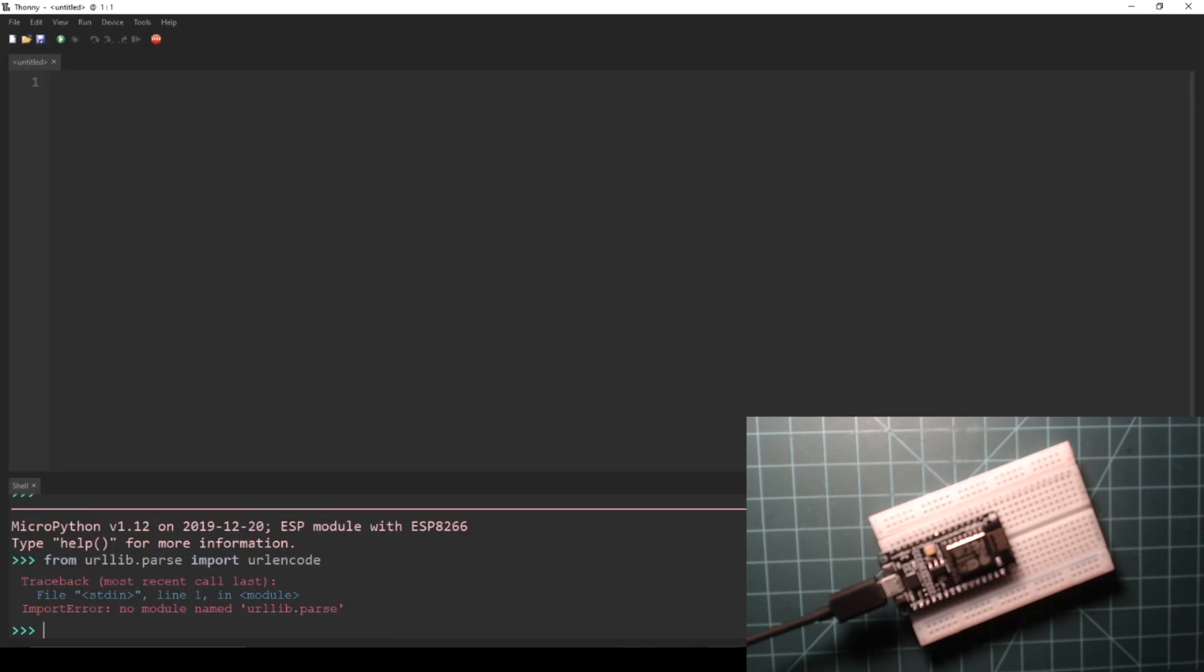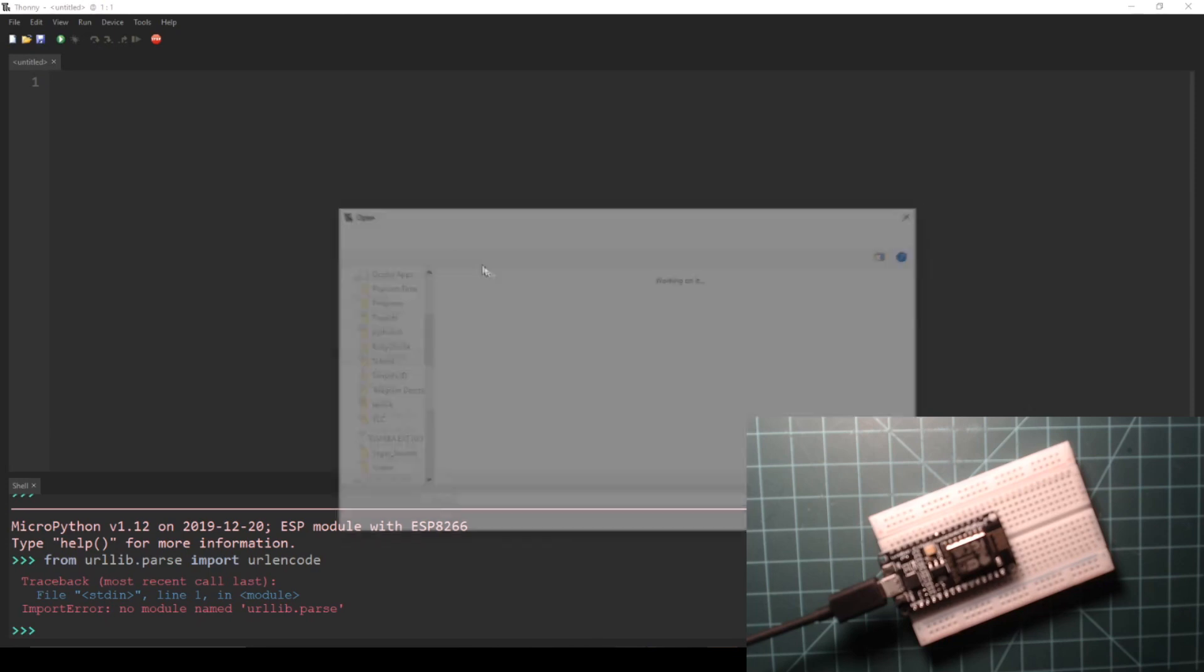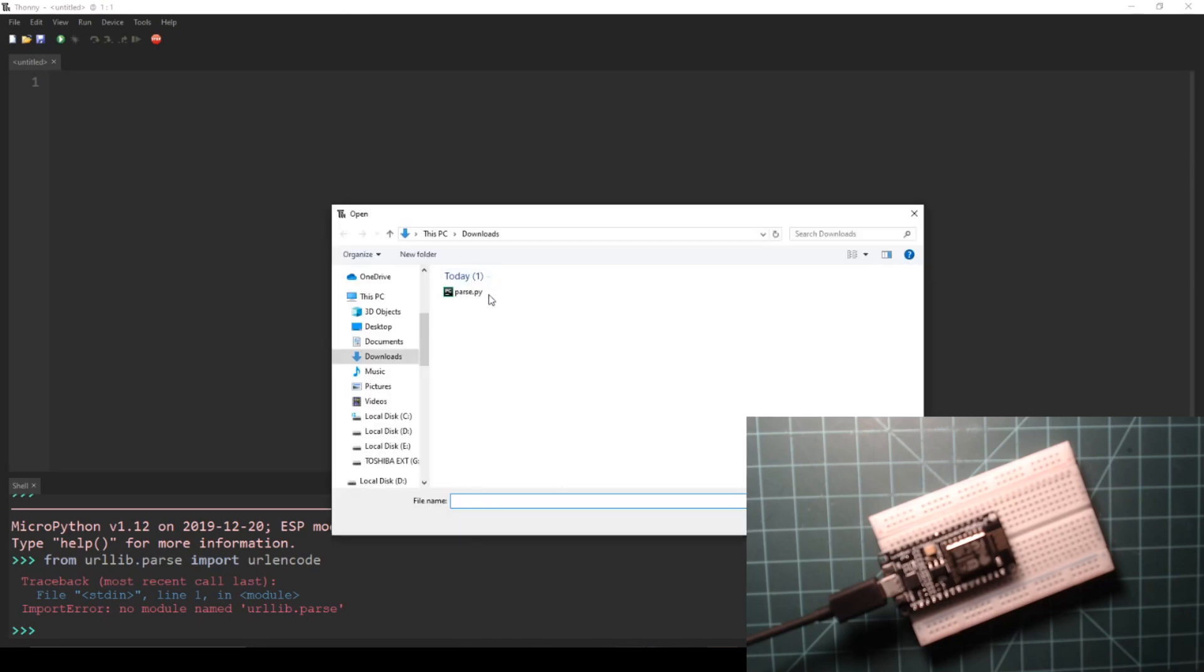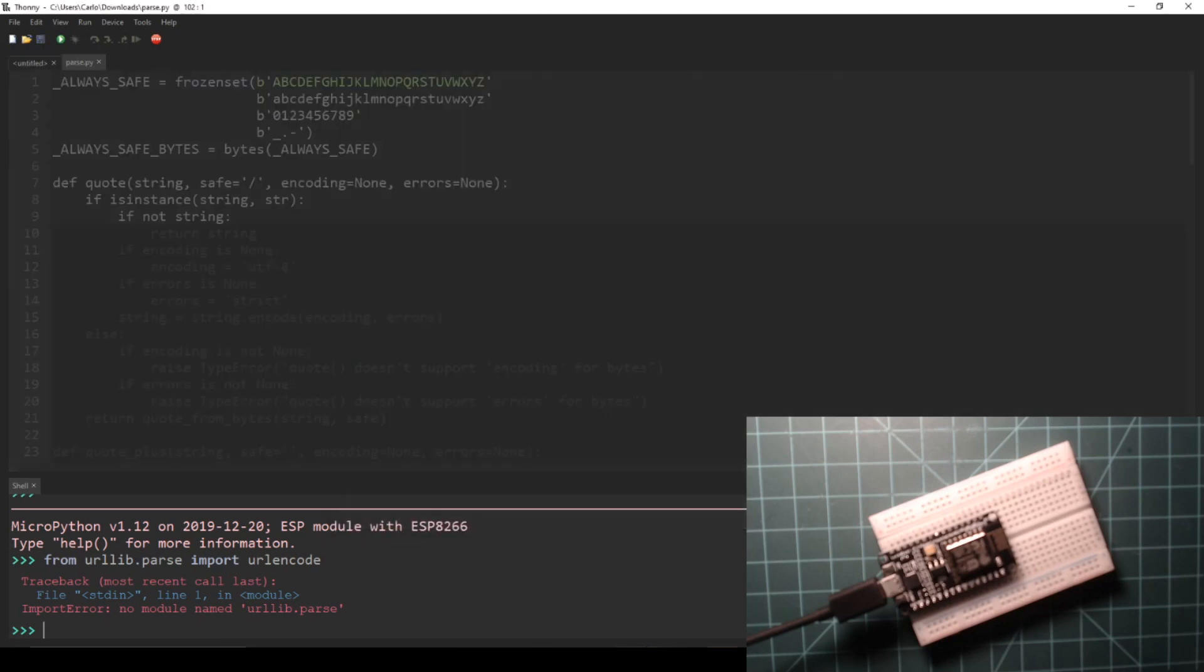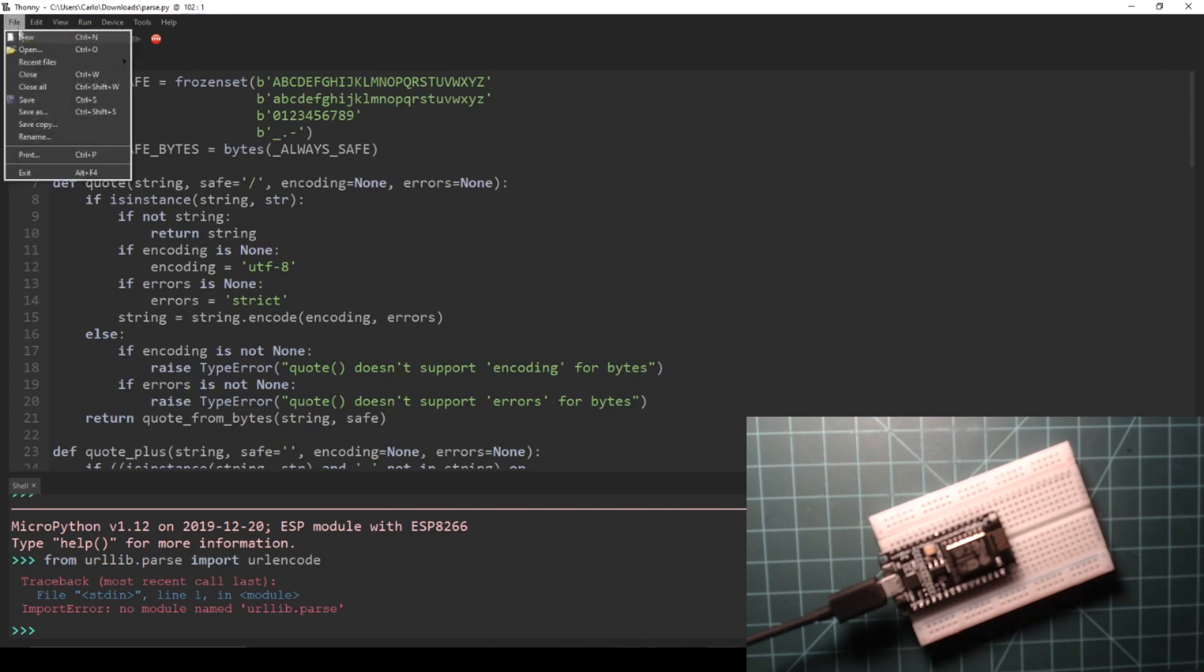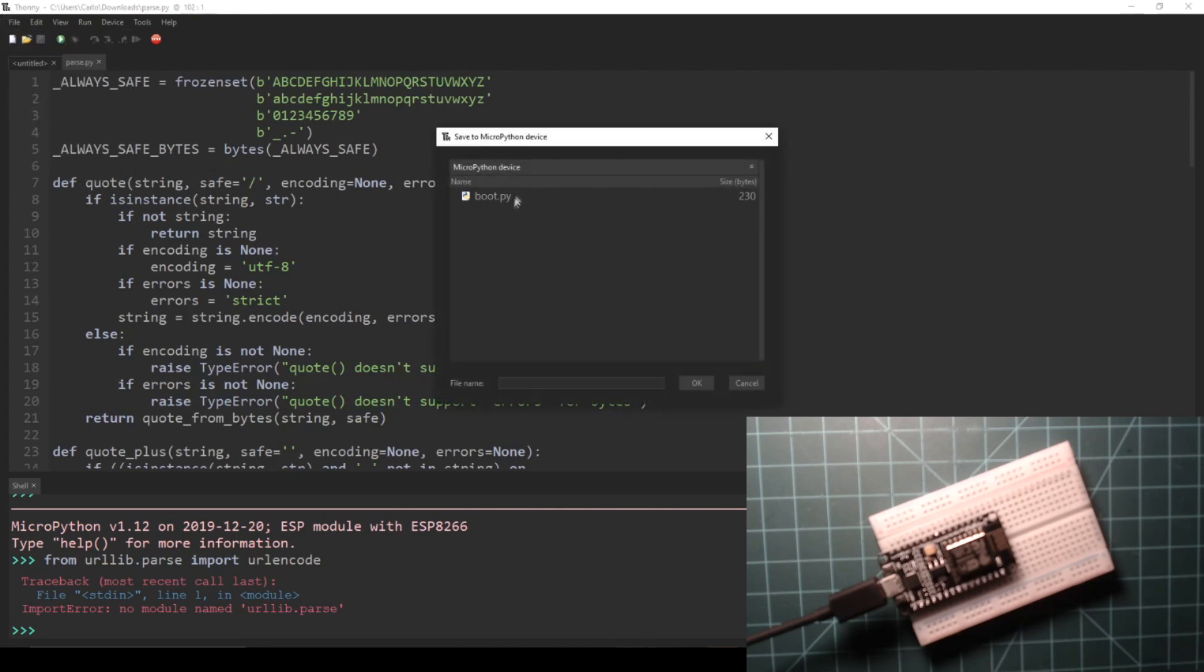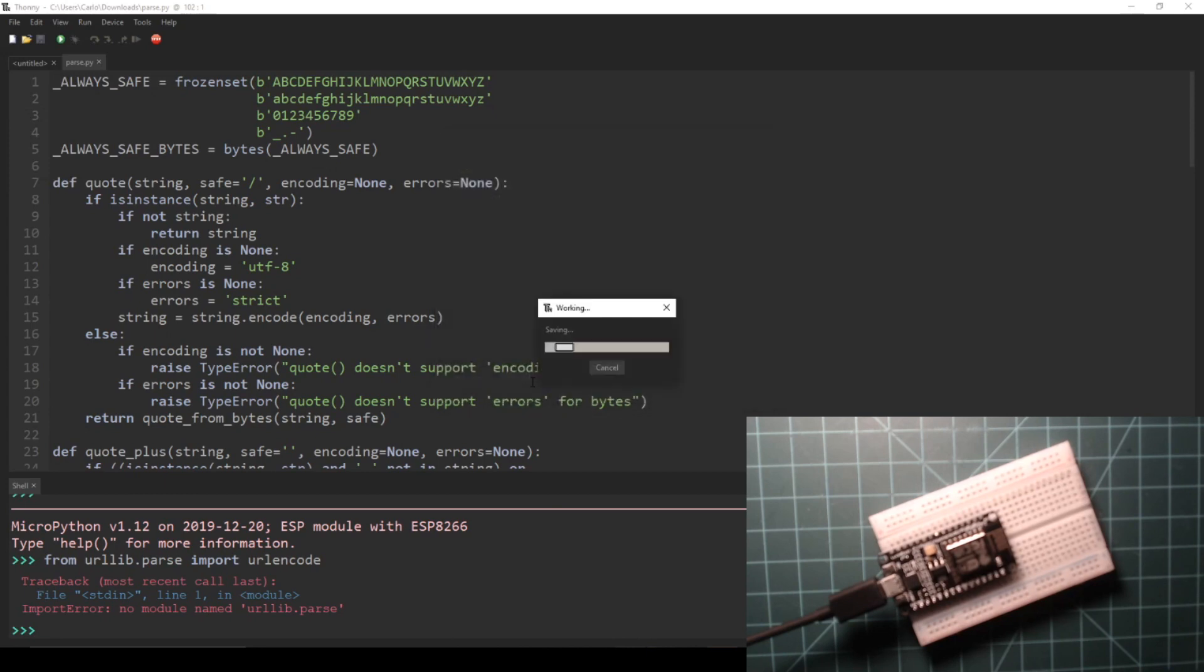Then go back to Thonny, open this file, and save it to your NodeMCU as parse.py. Then press the reset button on your NodeMCU, and press the stop button in Thonny if necessary.